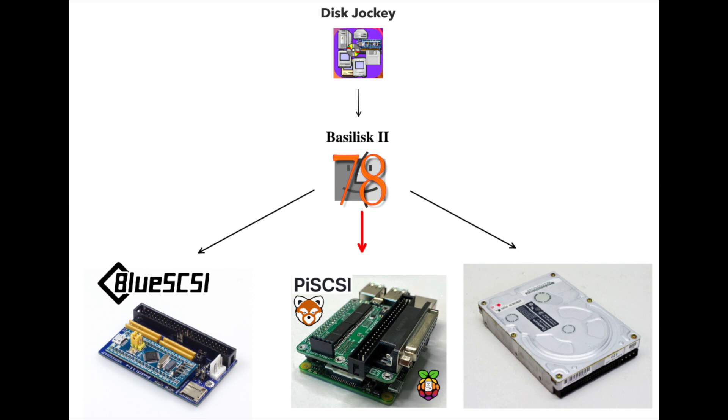We'll specifically be looking at how to prepare a hard drive image on your modern computer for using your classic Macintosh.